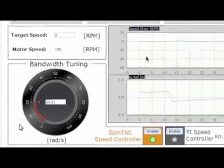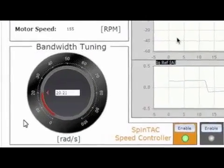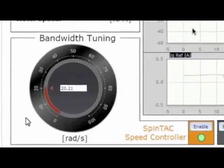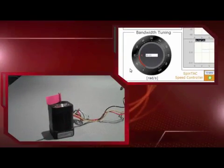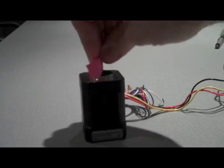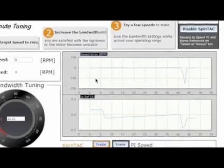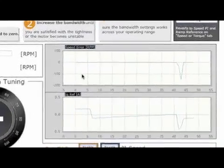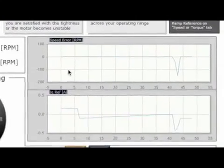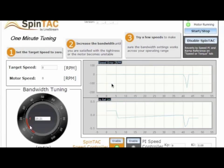A single parameter, called bandwidth, is used to tune the controller. The motor speed is set to zero, and we'll start with a bandwidth of 20. At this bandwidth, it's very easy to rotate the motor shaft. The GUI displays two graphs: the speed error and the IQ reference. The speed error tells us how far the motor is deviating from zero speed as we introduce manual disturbance by rotating the shaft. The IQ reference shows how strongly the controller is compensating for these disturbances.